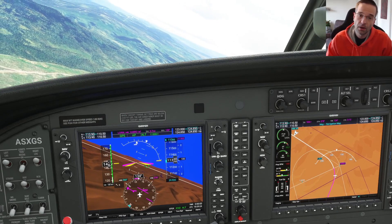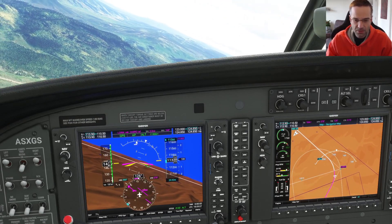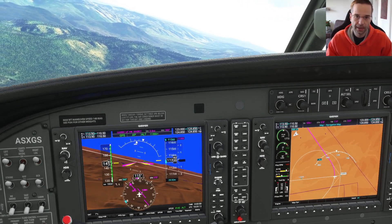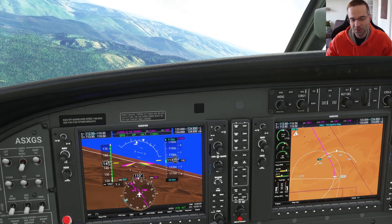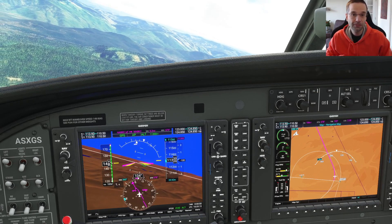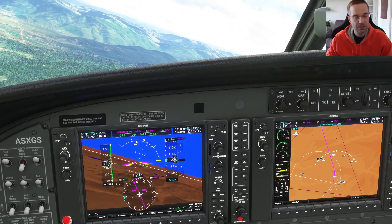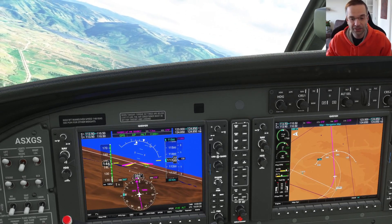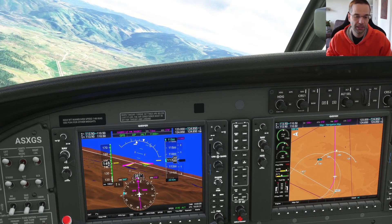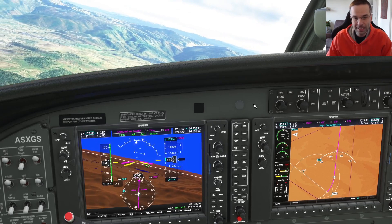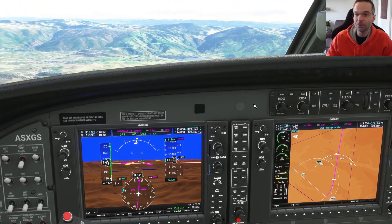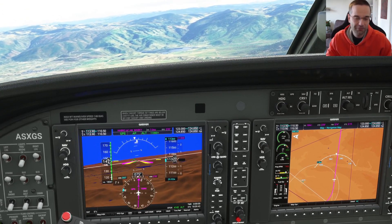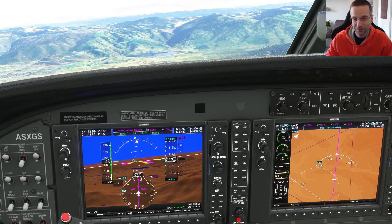I'm flying in northern Colorado under instrument conditions, about to begin an instrument approach into Steamboat Springs, Colorado, where I'm going to have to use a circle to land procedure. A circle to land approach is really composed of two different types of approaches. You start by flying an instrument approach to one runway — be it a localizer, RNAV, ILS or anything else — down to the minimum descent altitude listed on the chart for a circling approach. Then if you break out of the clouds, it becomes a visual approach to a different runway than the one you're lined up for.